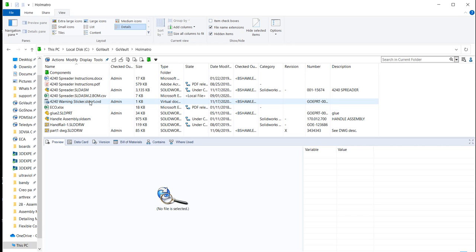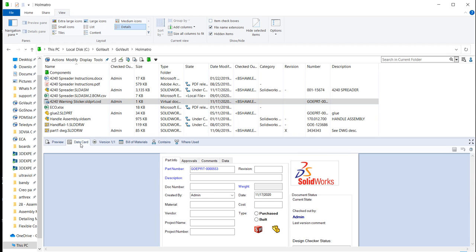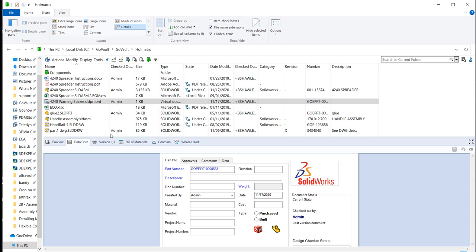You might have to hit F5 or refresh your vault in order to see the file. And this sticker will have a data card that is the part card. Now, since I'm using a PDM professional vault, it went ahead and generated the next part number that was in my database and went ahead and automated that. With PDM standard, you wouldn't have that part of it. But you can associate it to a part card and go ahead and have that made.